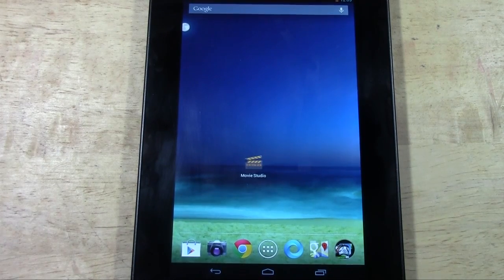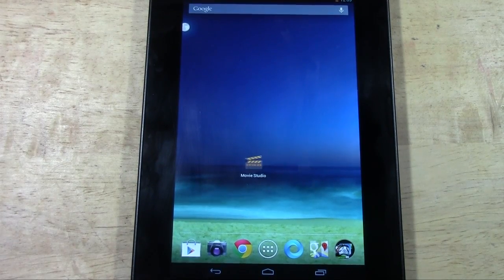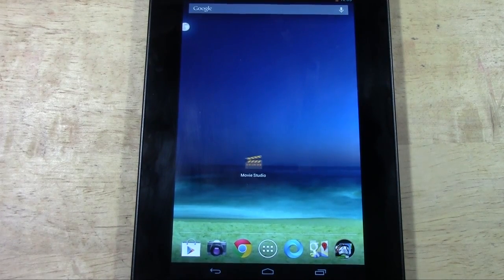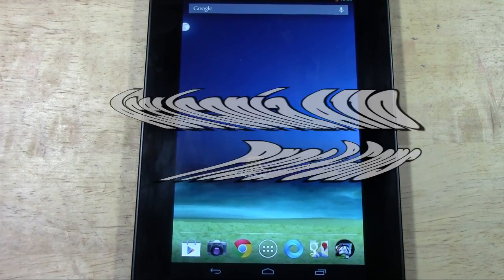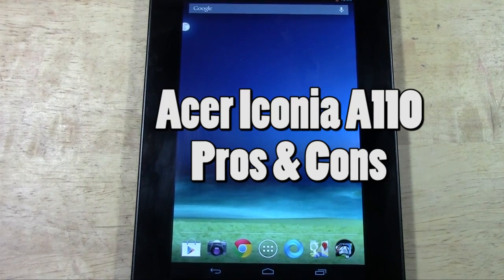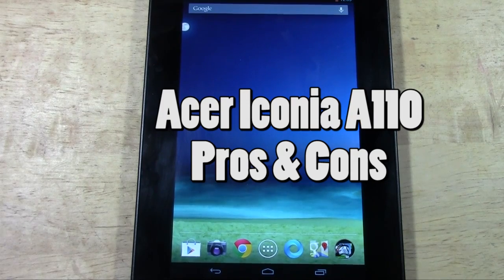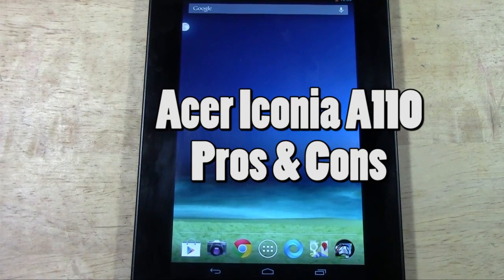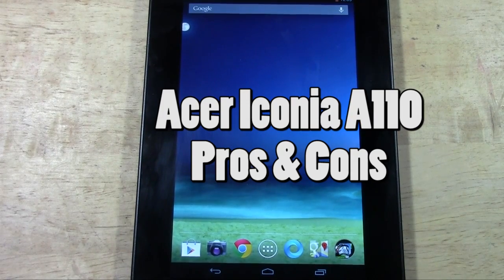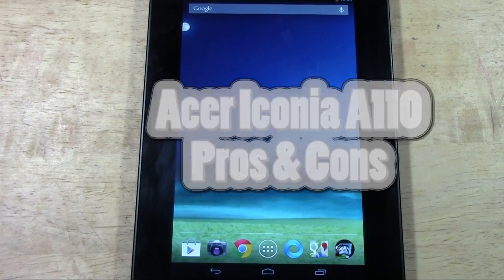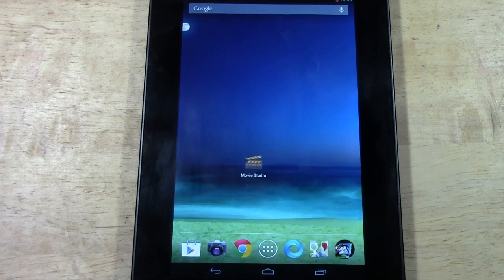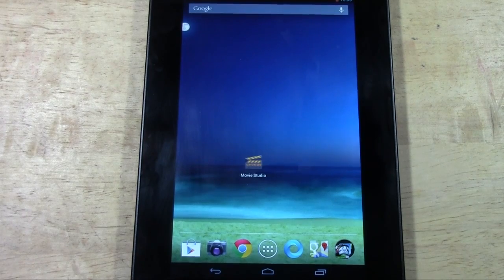How's it going out there? Welcome from H2 Tech Video. Today I'm going to be doing the pros and cons of the Acer Iconia tablet A110. This is a 7 inch tablet retailing for $249.